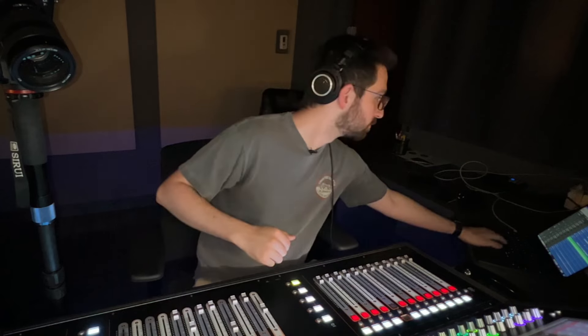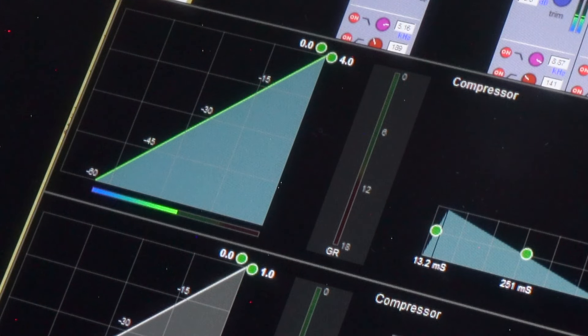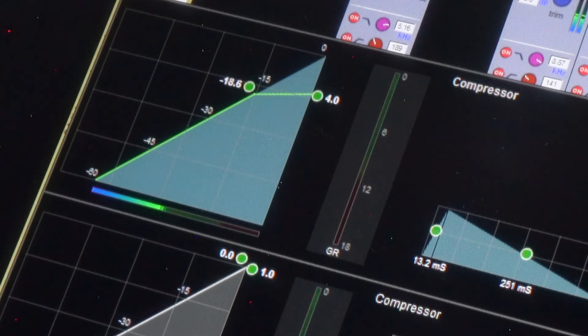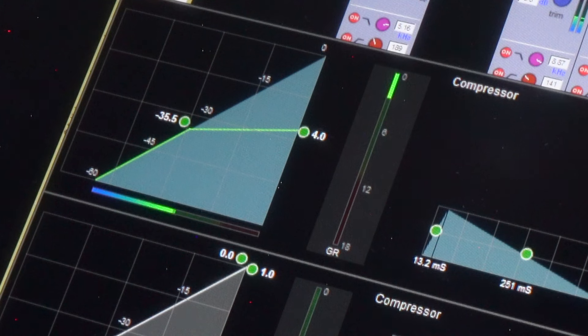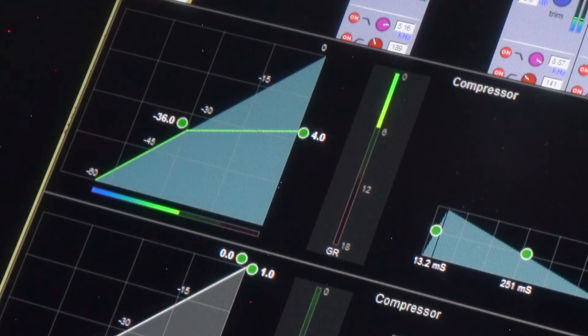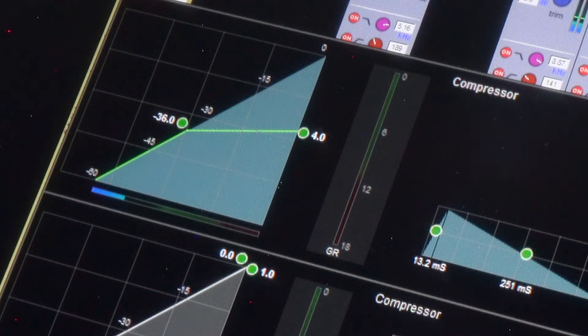Now I'm going to start some music and lower the threshold until I get about 6 dB of gain reduction. [Music plays: vocal demo with compression applied.] That sounds pretty good to me for a live vocal.